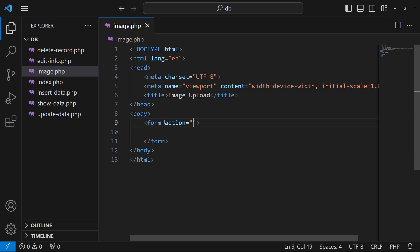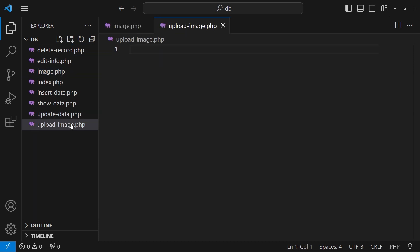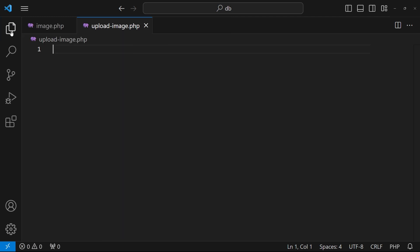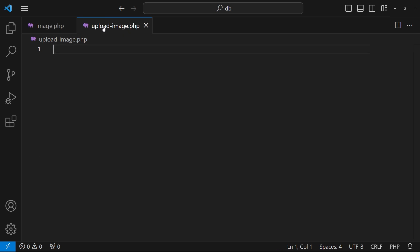I will set the form action to upload-image.php. I'm also going to create that file where we will submit our form. So we have two files: image.php, where we display the form to the user, and upload-image.php, where we write the code to upload the image to the server.